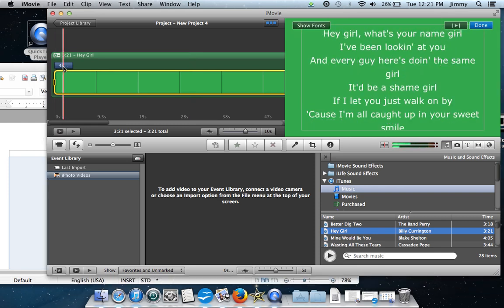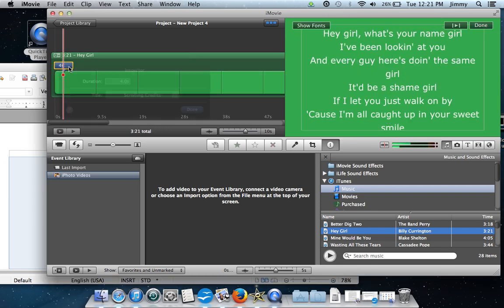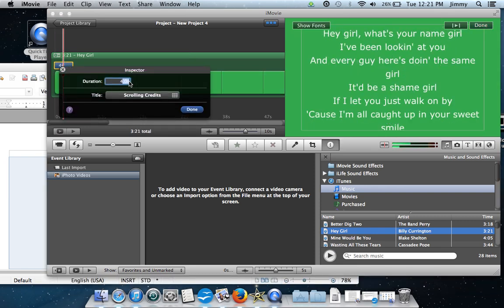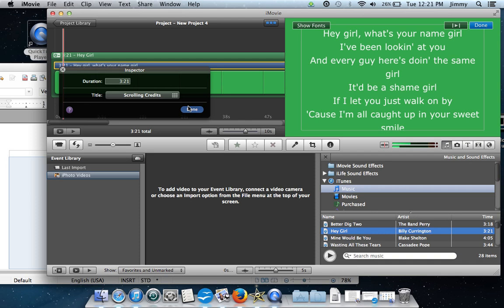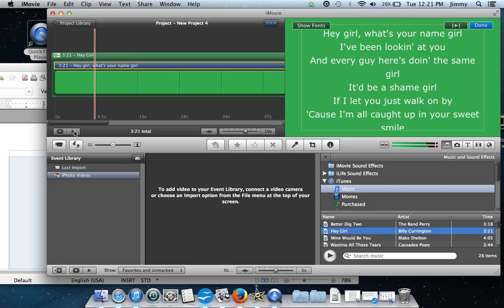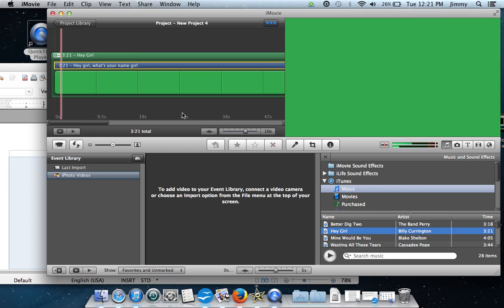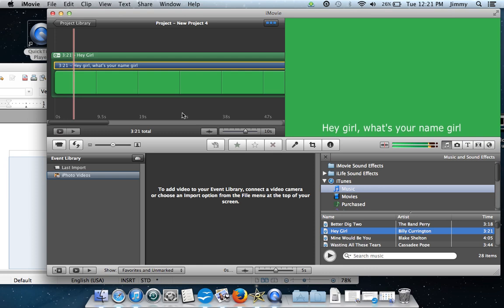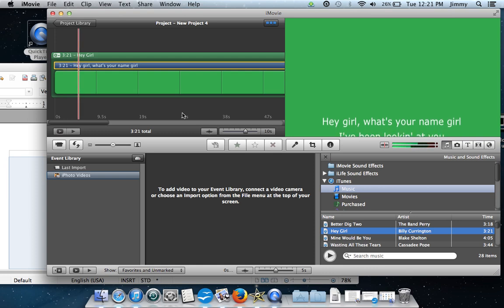It looks like our lyrics themselves didn't take the time, so we're going to redo the lyrics — set it to 3:21 and select Done. Now once that is completed we can simply press play, and we now have lyrics going across the screen with music.